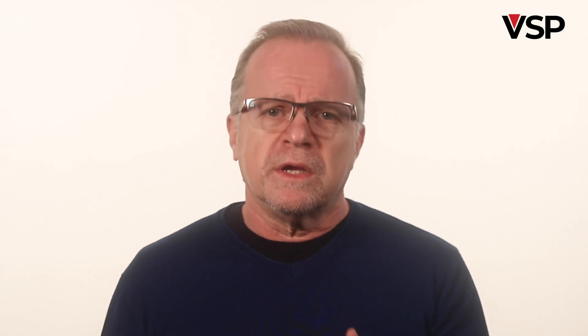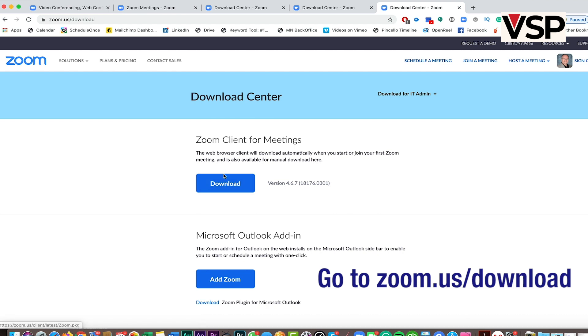Now, if you have a PC, you should also do it. It's different. Go to zoom.us/download, and there you'll find a Mac and a PC version. Download the one that fits your computer.